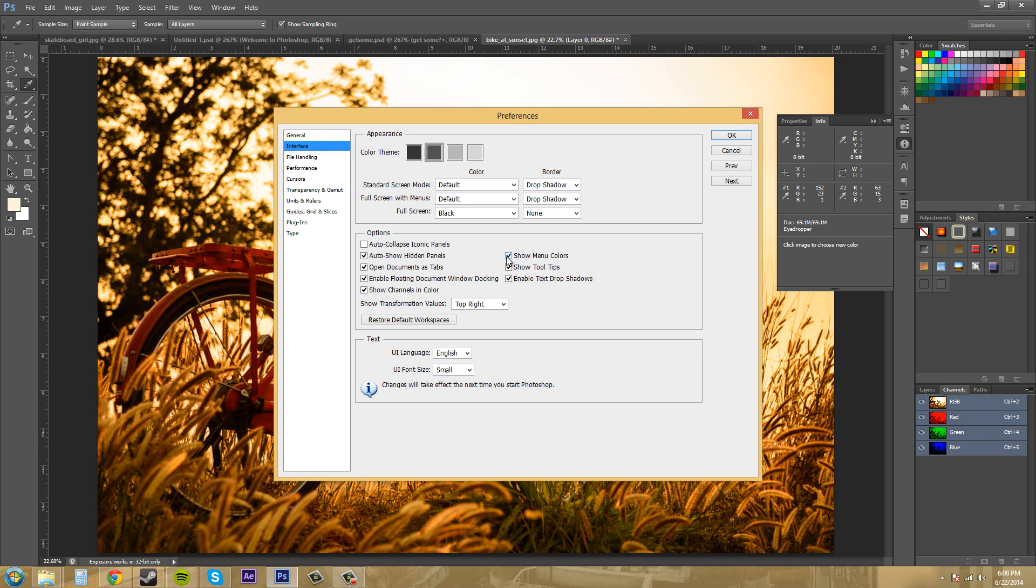We've got show menu colors and I guess it's going to show the different menus for the colors. It'll be in your user defined colors. So that's where that's going to be at.